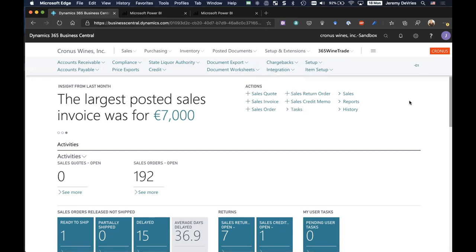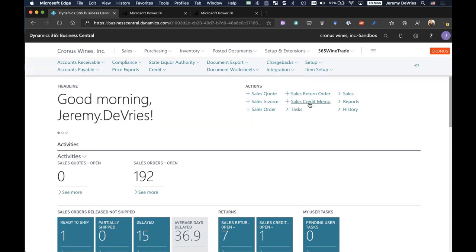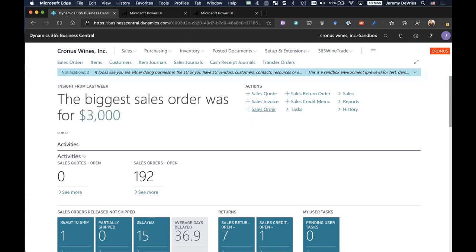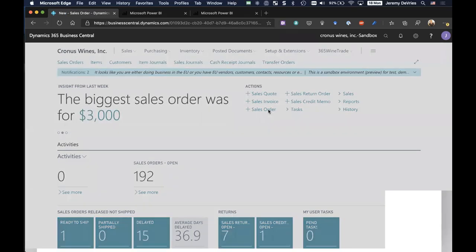So to highlight a few of the key features of our solution, I'm going to walk through a pretty common task, which is creation of a sales order. Right now I'm logged in to the main role center of Business Central, and I can create a new sales order by just clicking on this link on my main login.